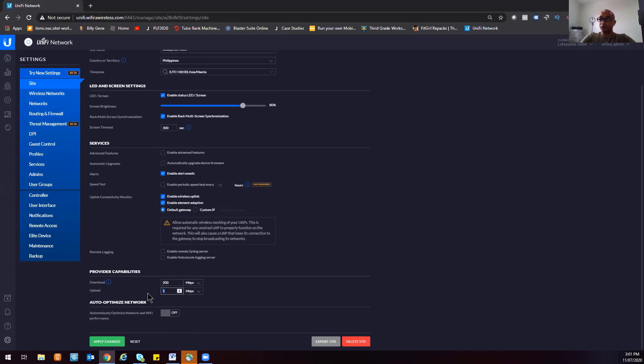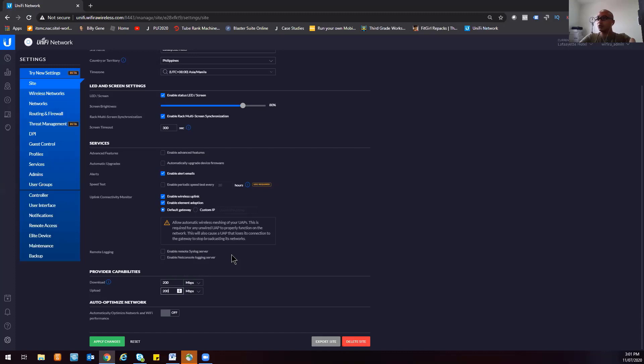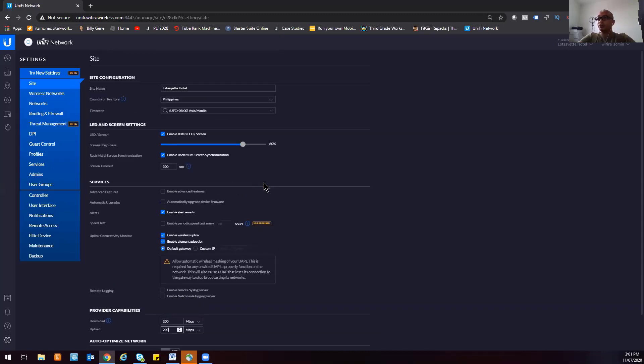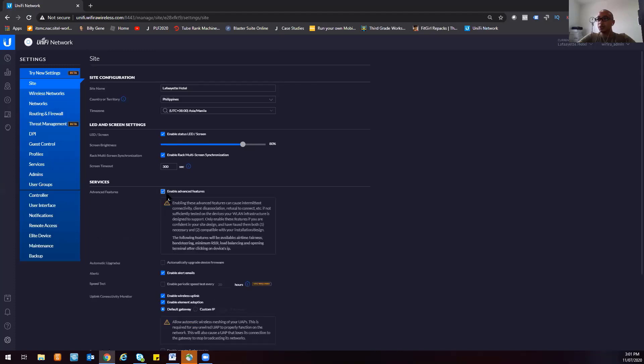The hotel isn't open yet. You can also send alert emails to your Ubiquiti account. I also like to enable advanced features - this unlocks advanced features for all of the options here for your UniFi controller for this site. I like to turn it on.